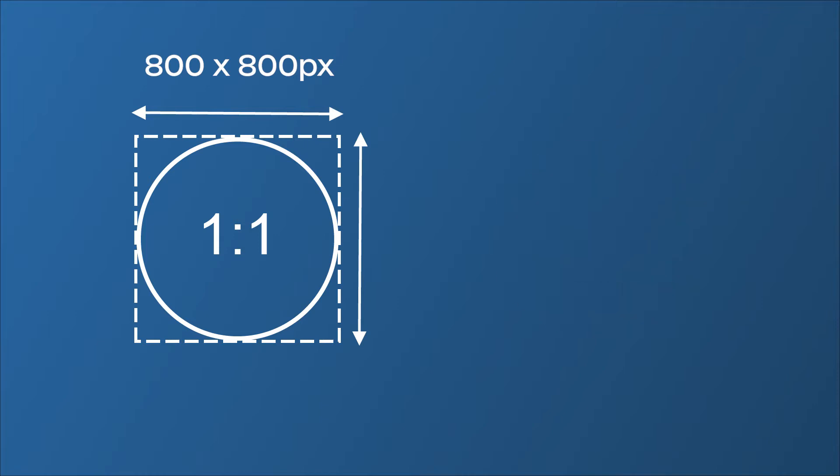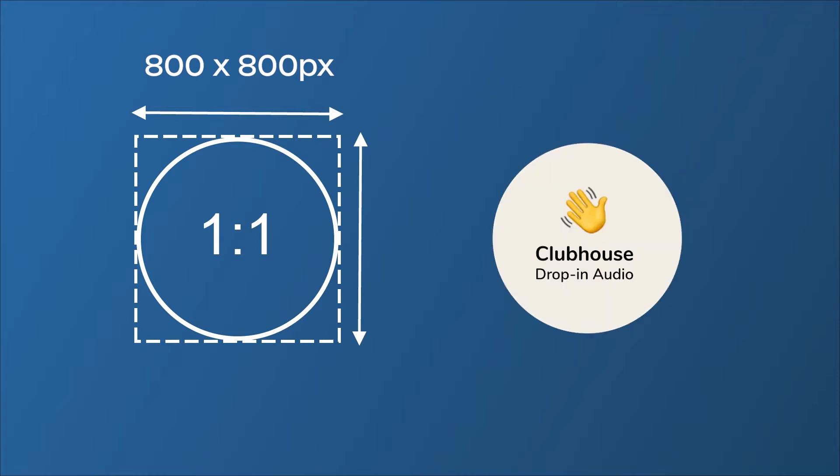I suggest going with 800 by 800 as this will cover you for no matter what platform you are uploading to, and I used 800 by 800 for Clubhouse. So I'm going to do a screen share now of the free way that everybody can do no matter what device you are using. We're going to be using Canva.